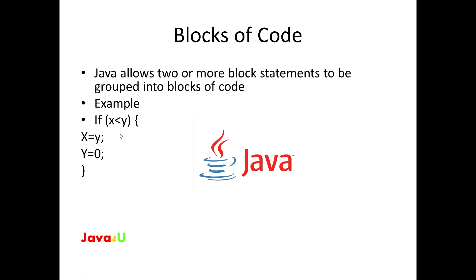If x is less than y, then both the statements inside the block will be executed. The key point here is that whenever you need to logically link two or more statements, you do so by creating a block of code. Let's look at another example. I will directly take you to Eclipse and show you the example.